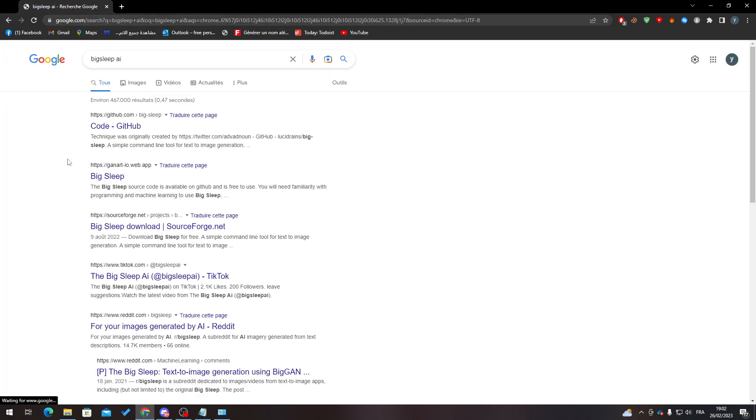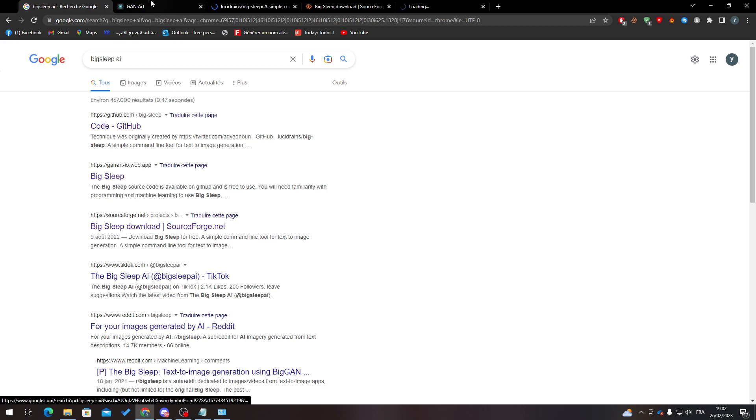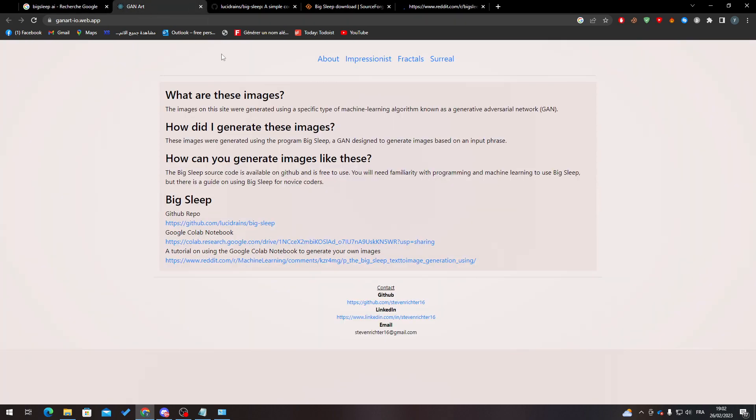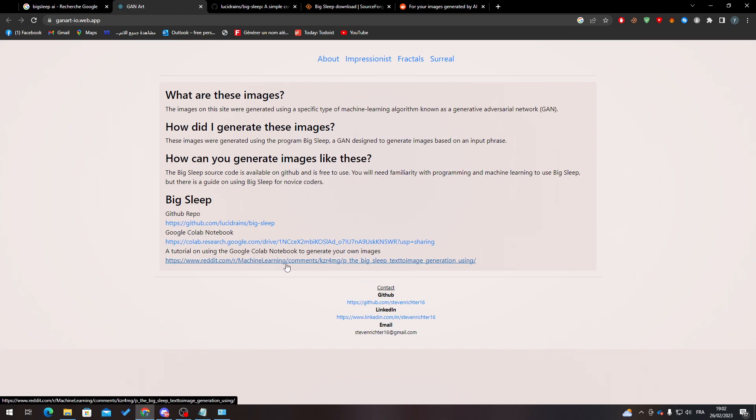Now guys, you will find multiple codes, so you can find all of these different codes, but what you will need actually is this Reddit code. So if you check this one, you'll find this GitHub repo here, the Google Cloud notebook, a tutorial on using Google Cloud notebook to create your own images.